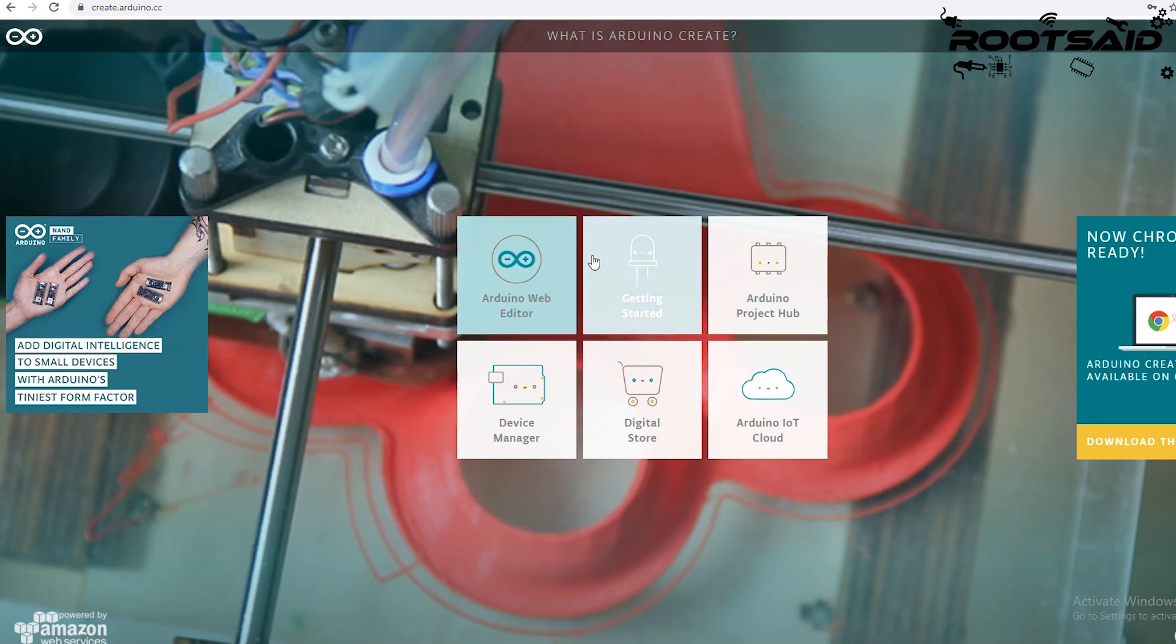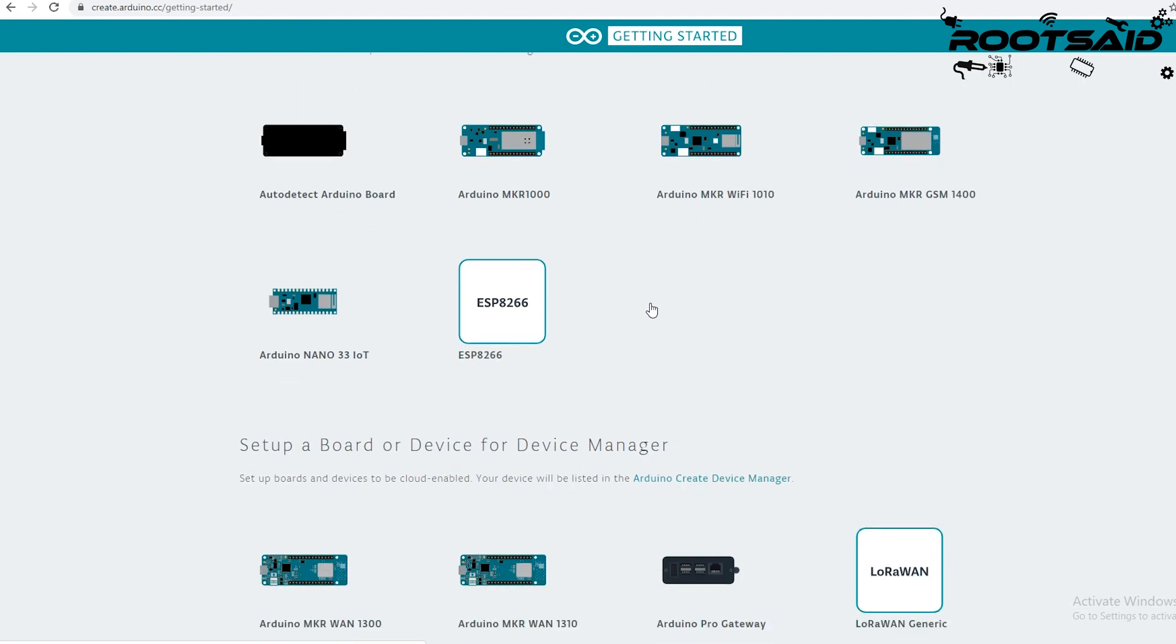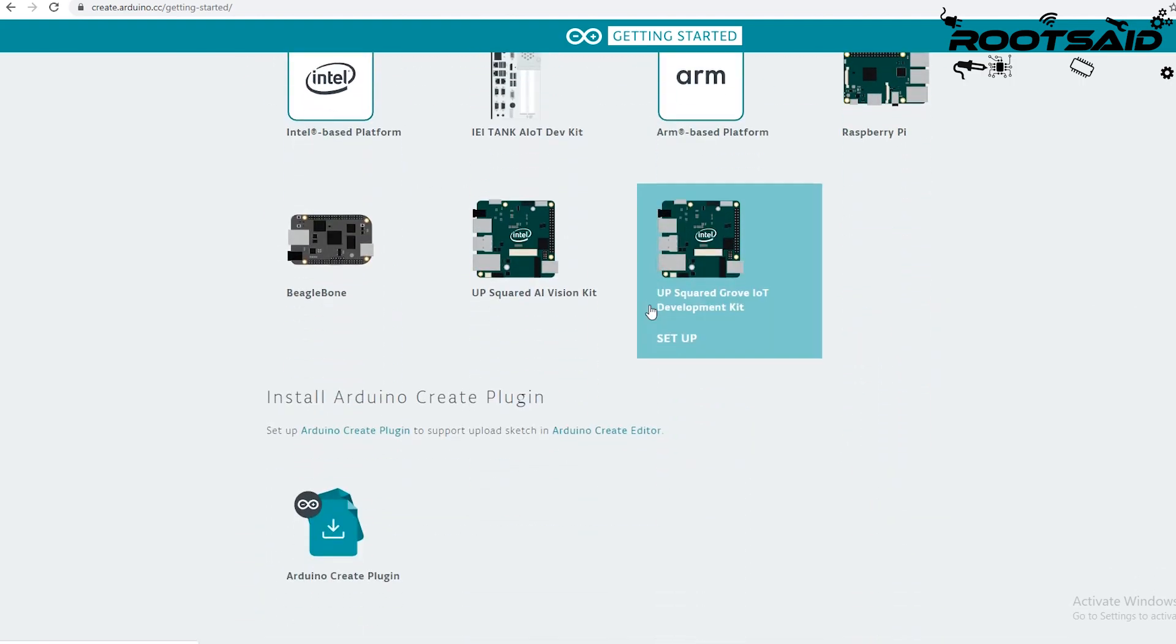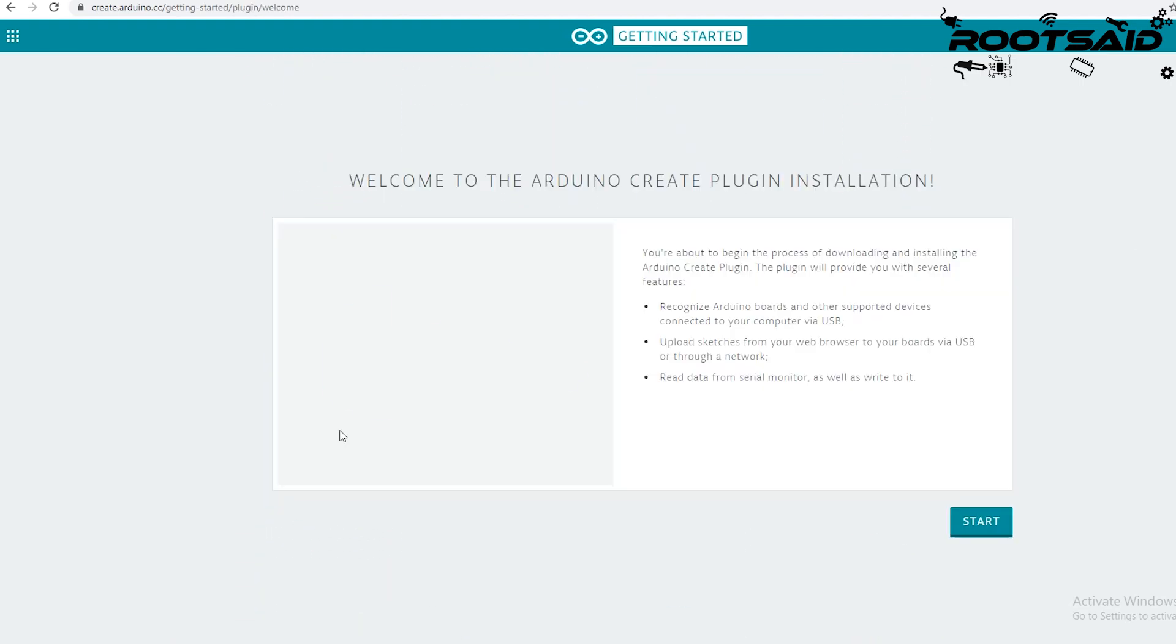From here, click on getting started. Go to the bottom of the page and you will see this Arduino create plugin.